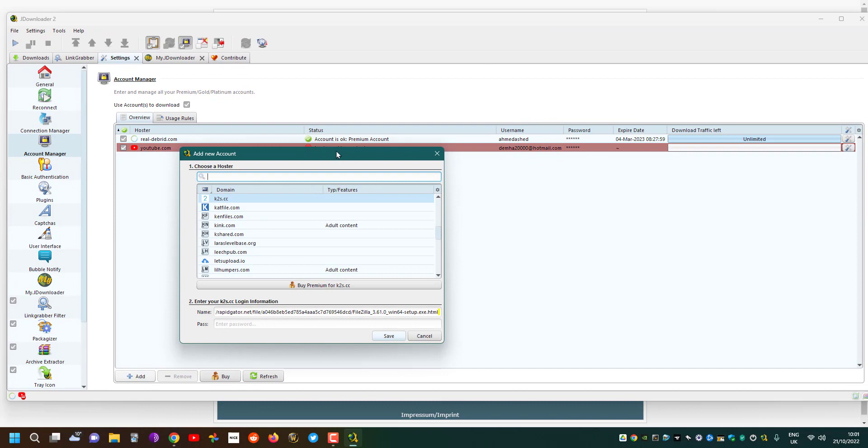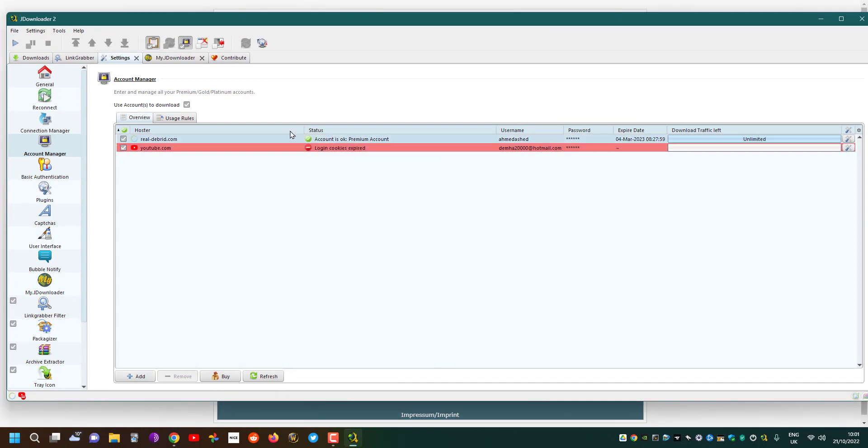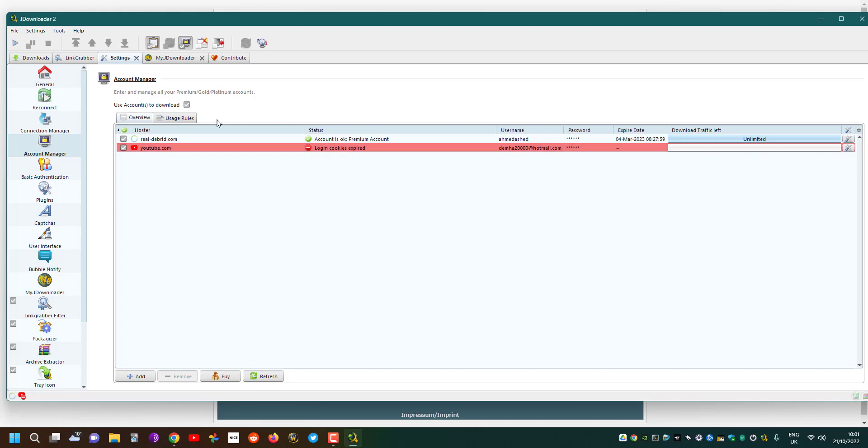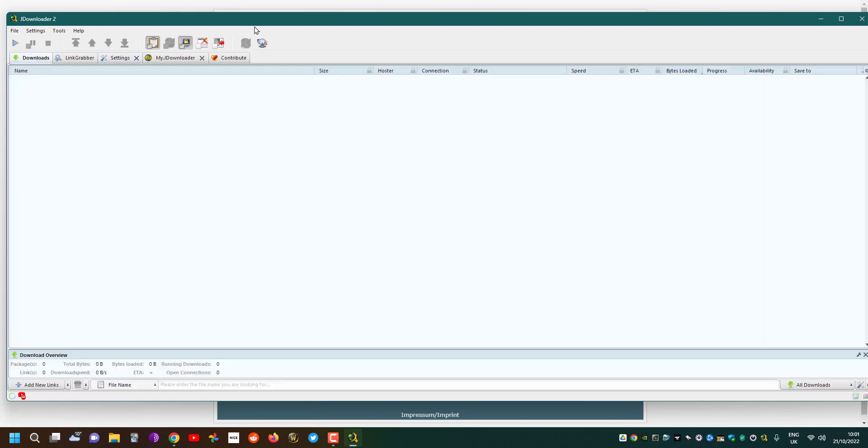I added the real debrid account, and what's clever about it is that JDownloader can recognize what file hosters real debrid can use and then it will select automatically and download it.